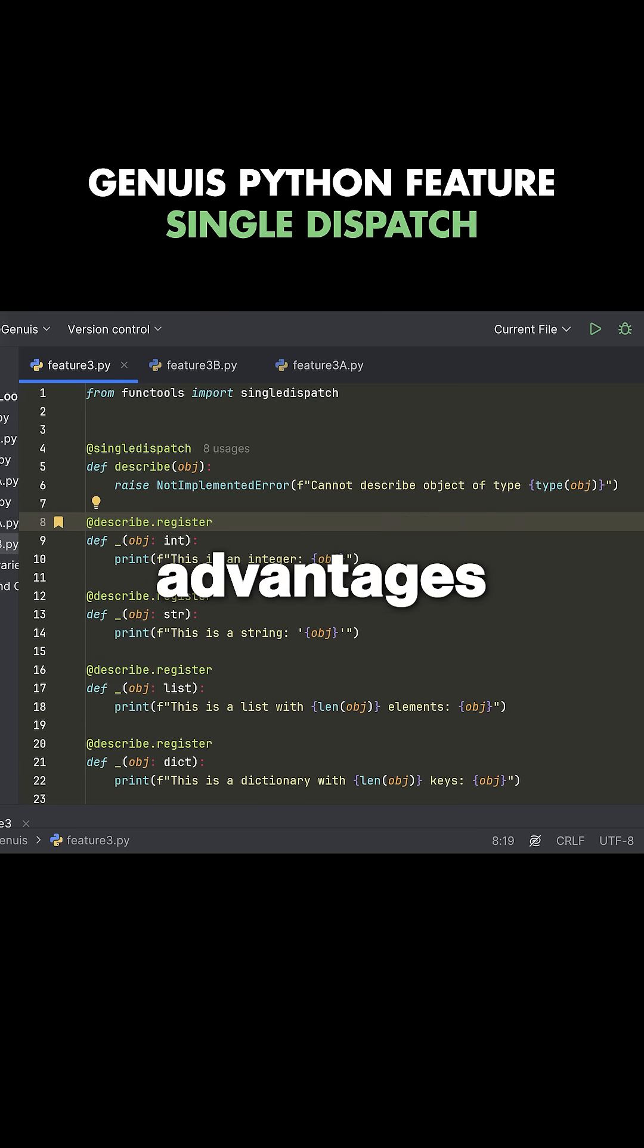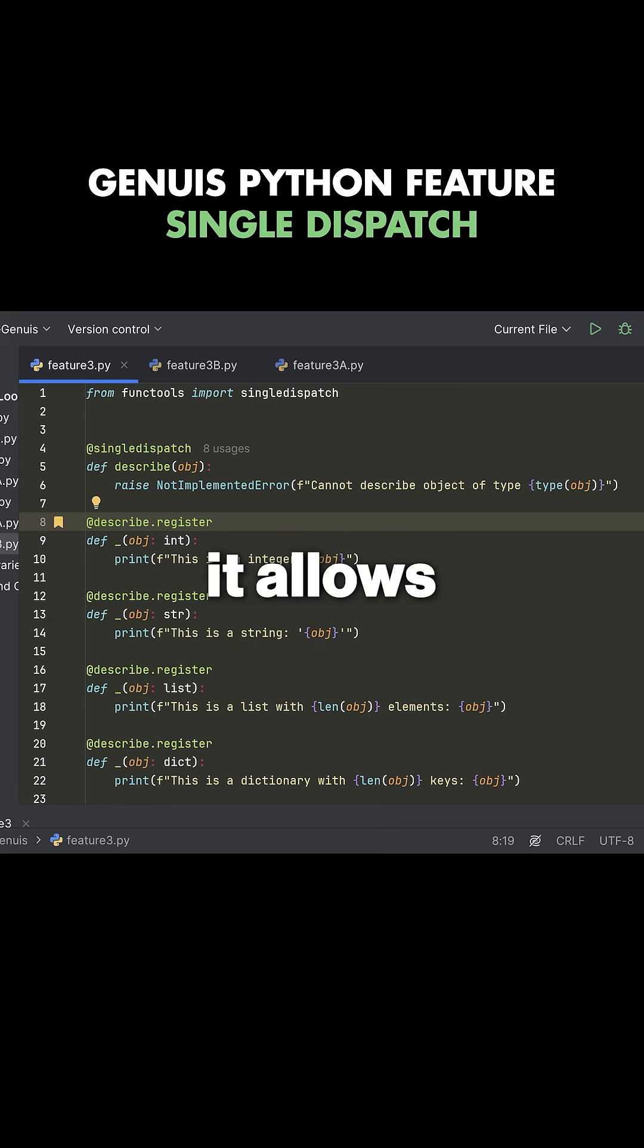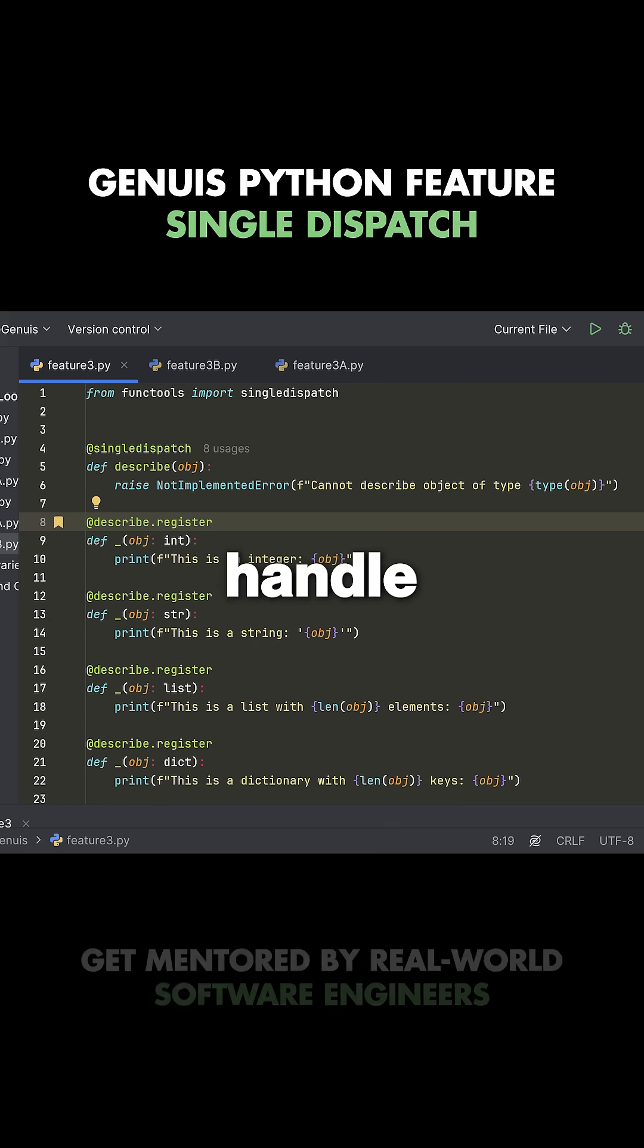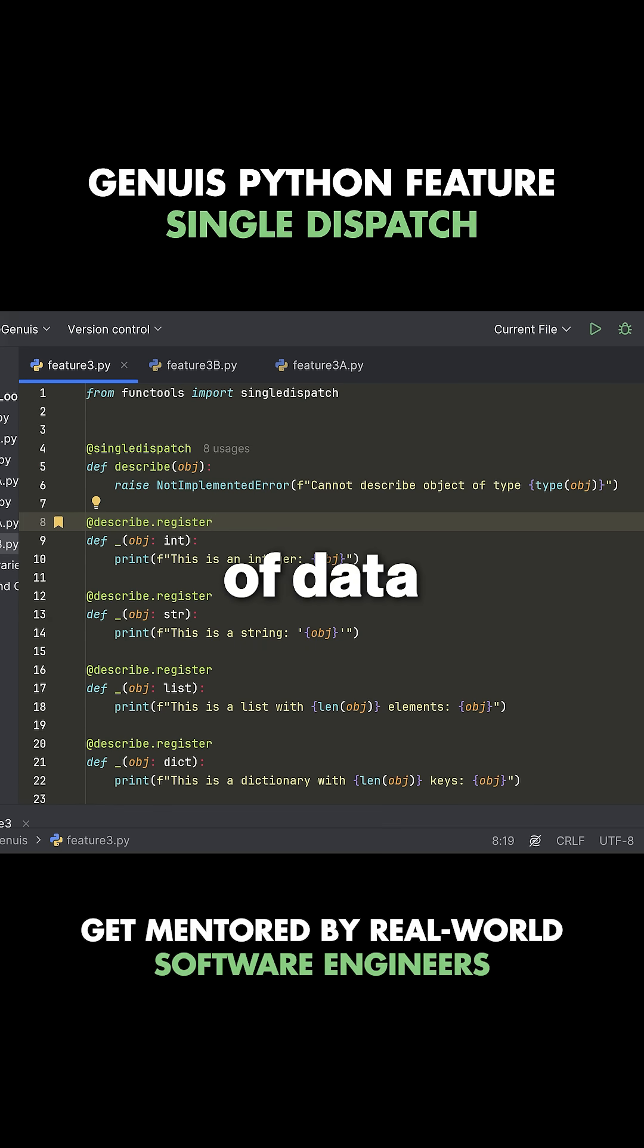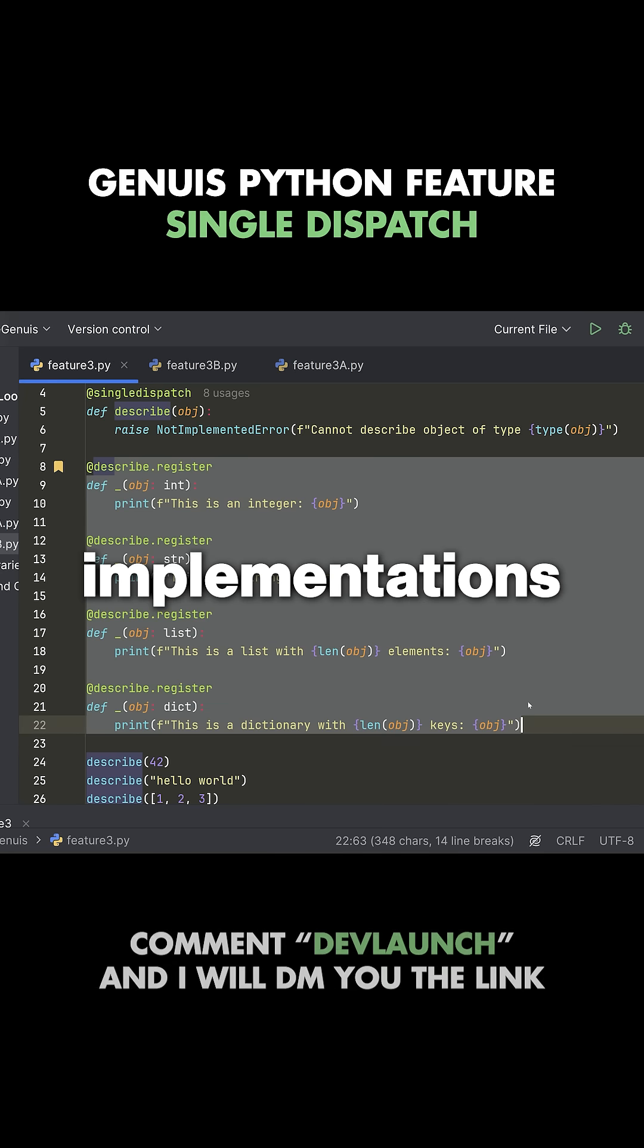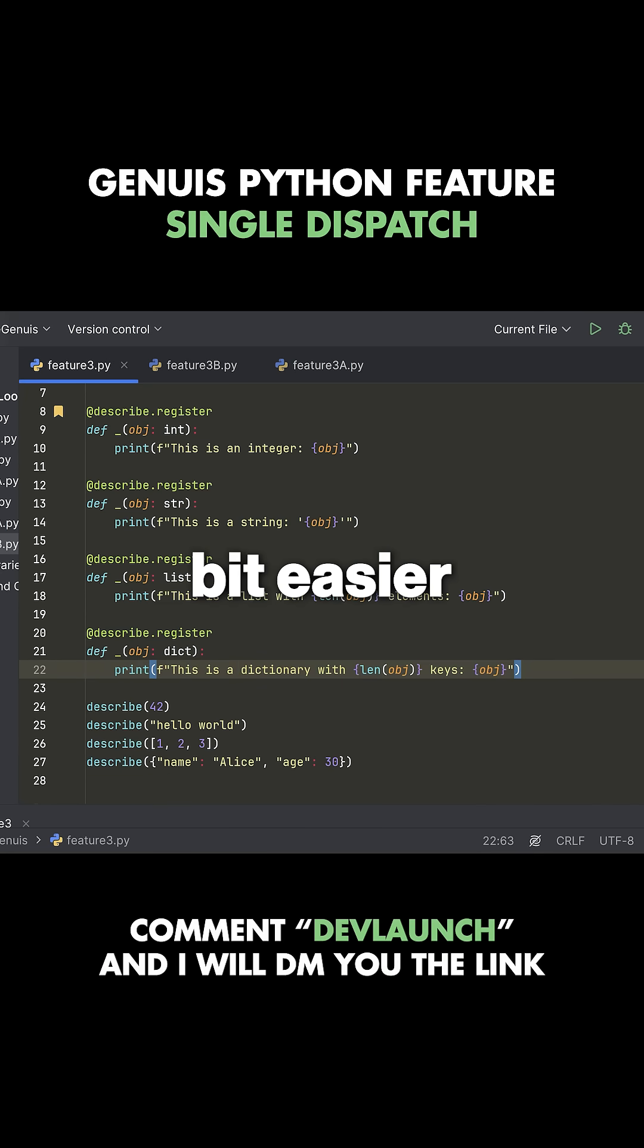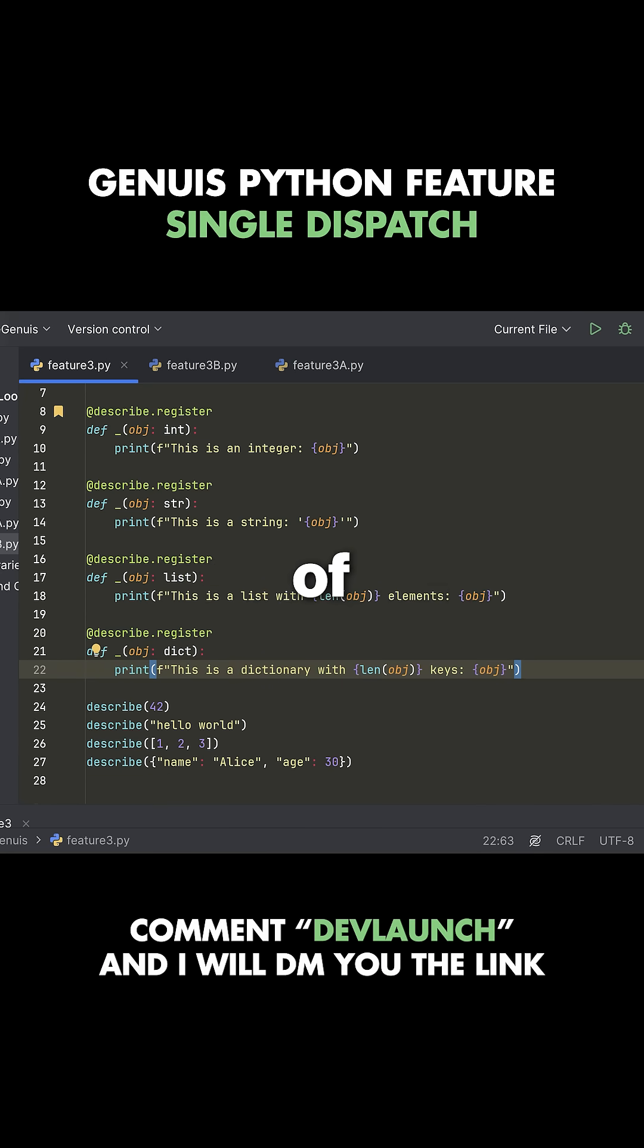Now there's advantages and disadvantages of this, but it allows you to create what's known as a generic function that can handle various different types of data and to separate all of those implementations into separate functions, which can be a little bit easier to understand and to add various different implementations of.